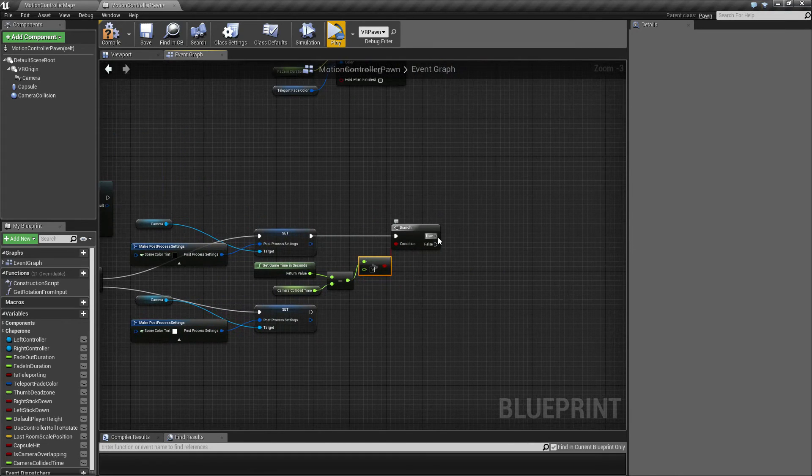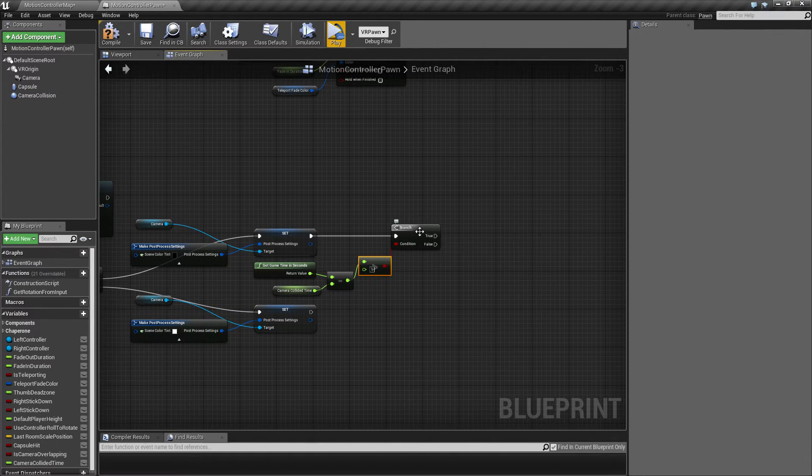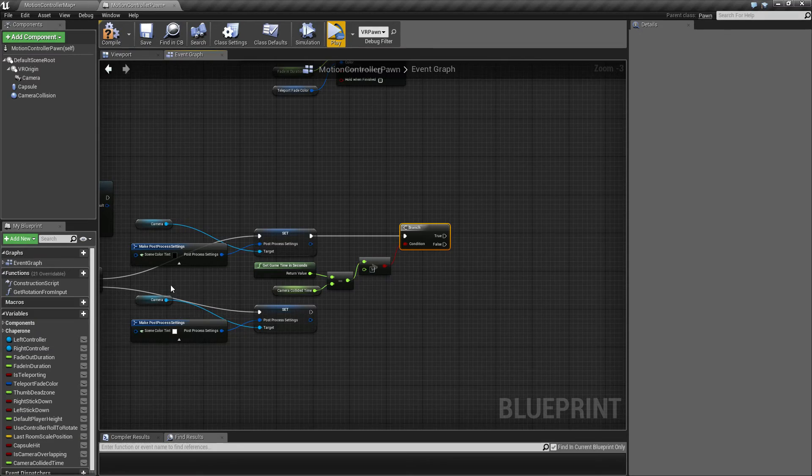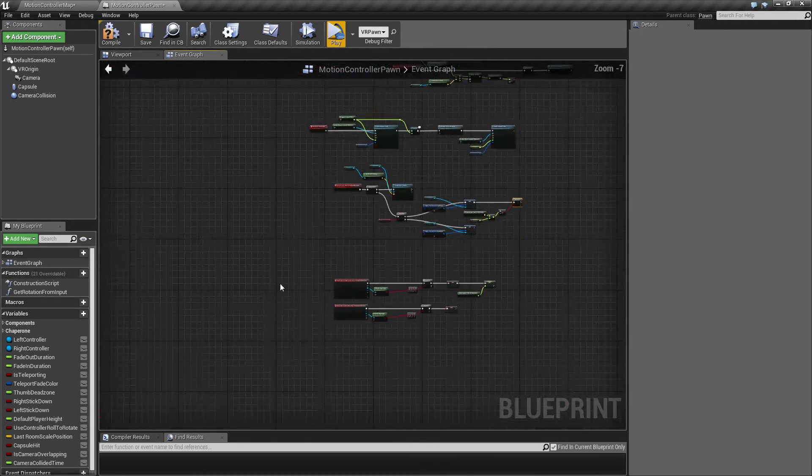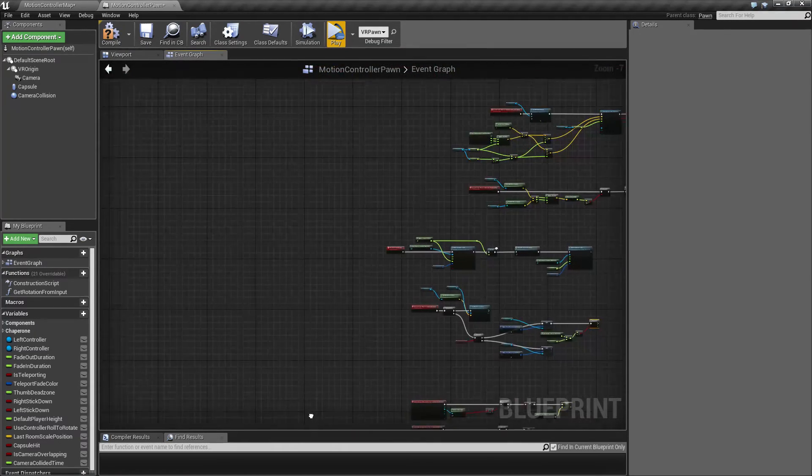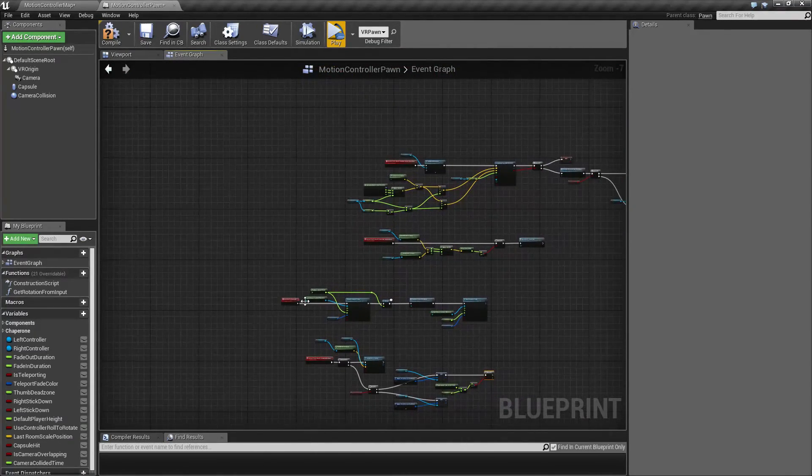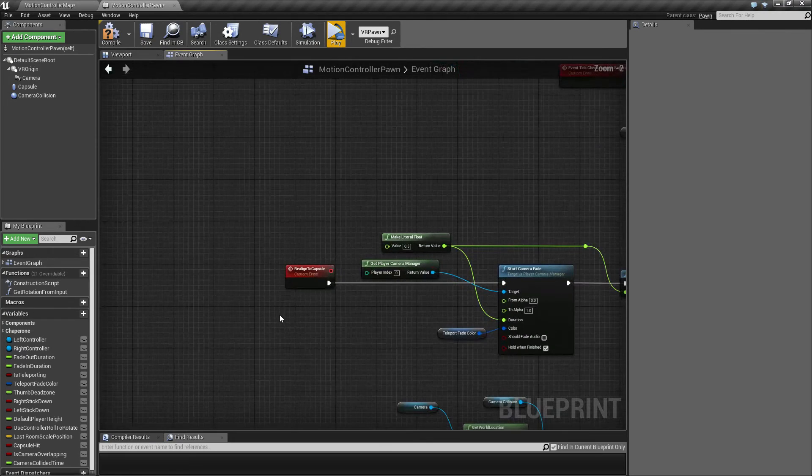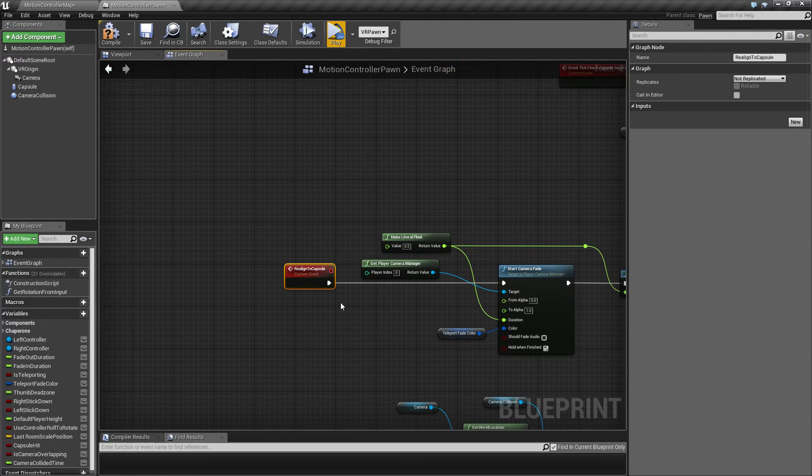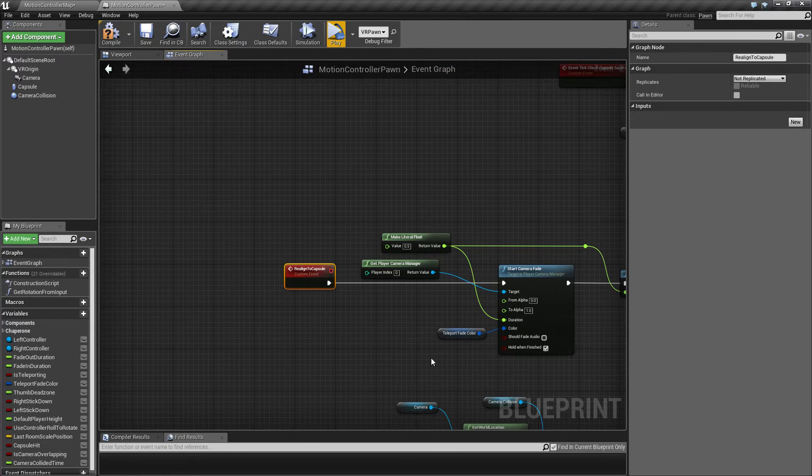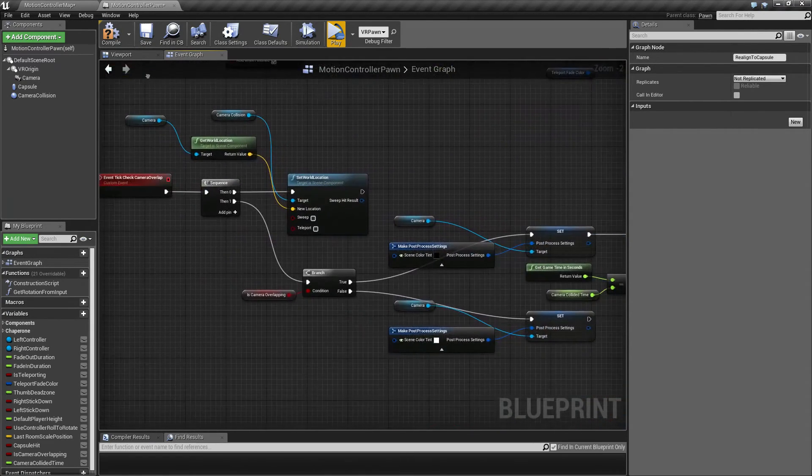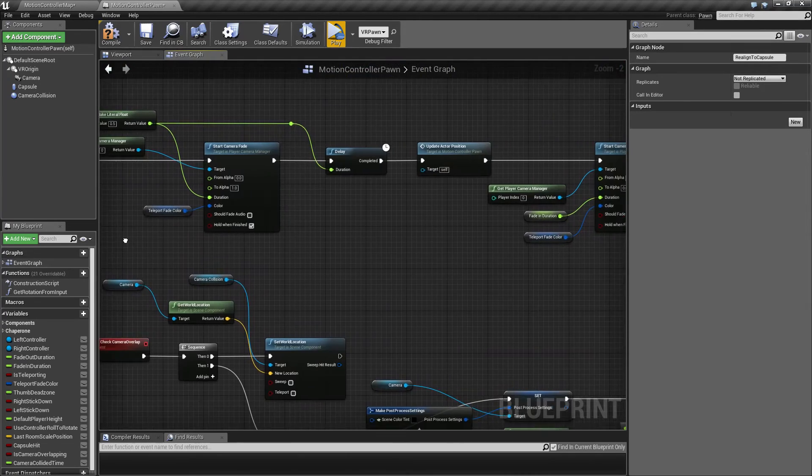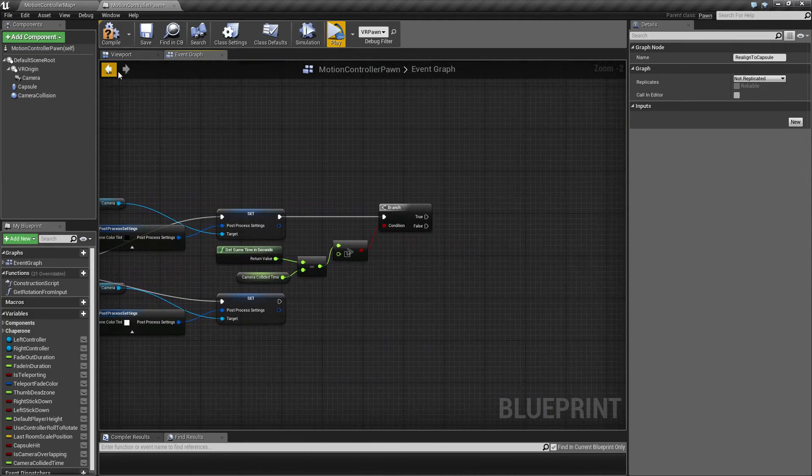And if so, we want to eject our player. You may remember from one of the previous videos I created a function or custom event for that called realign to capsule, and that is exactly the one I'm going to be using again here.